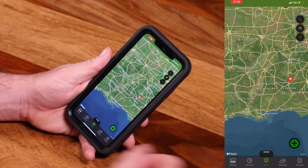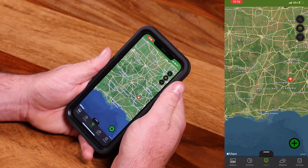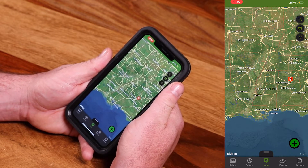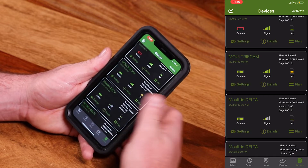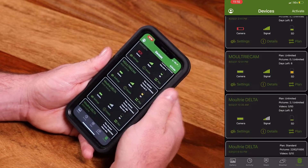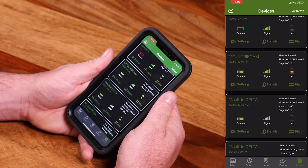The next tab over is Weather — we have an integrated weather feature within the app. And then the next tab is Devices, where you're going to see all of the current active cameras on your account.